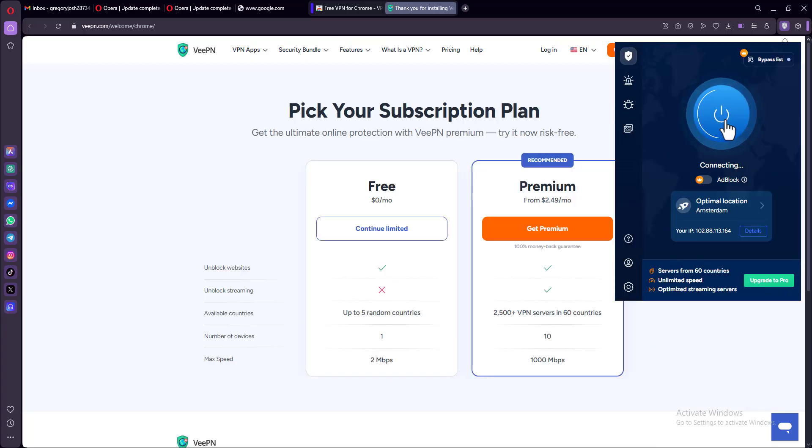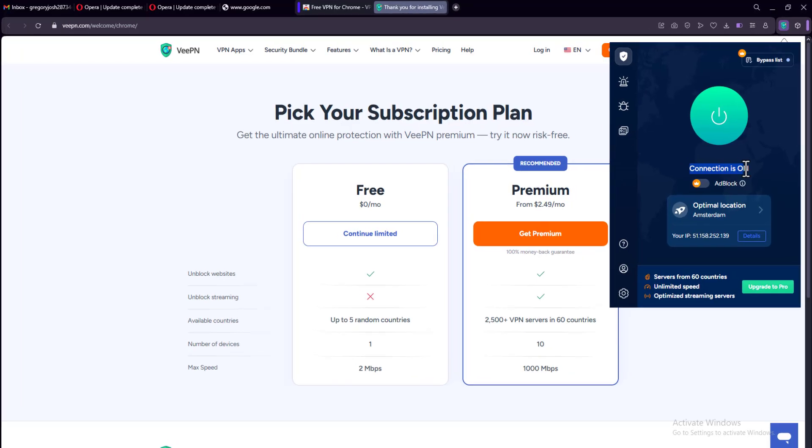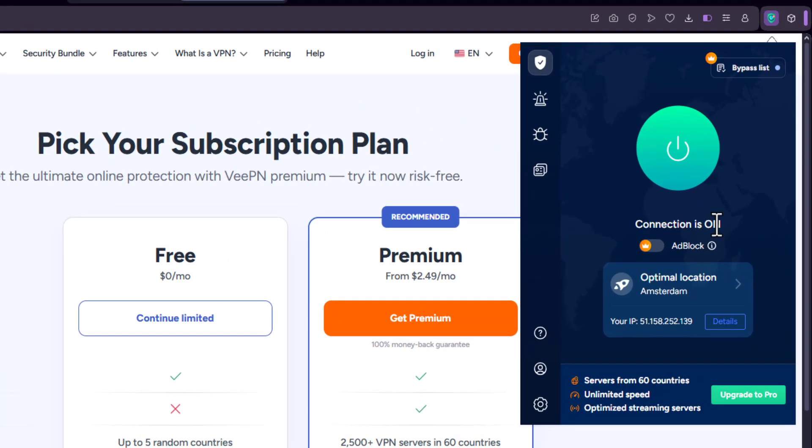Now click on turn on VPN, and you can see it's going to load a bit. And in seconds, you'd have it already connected. So make sure you have a stable internet connection. And once it is connected, you'd have a message that says connection is on.